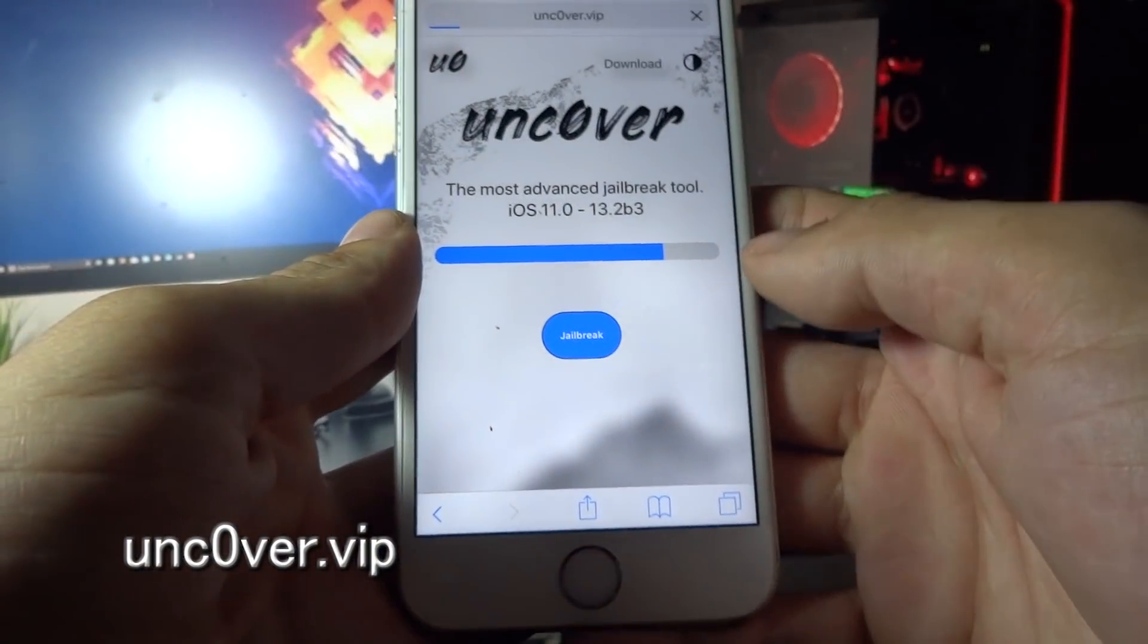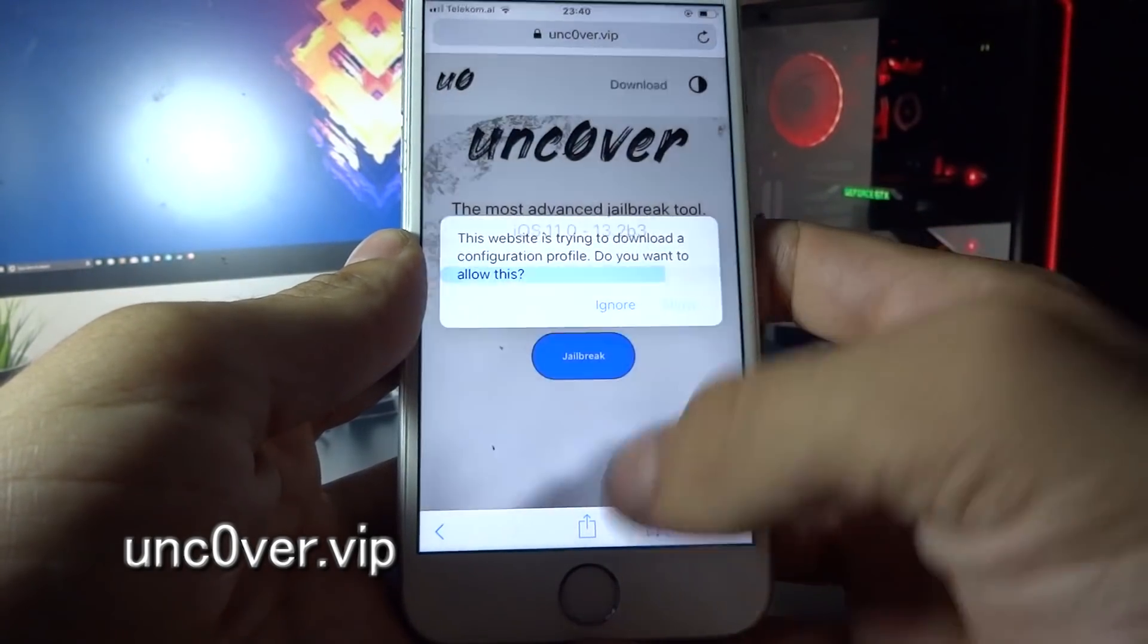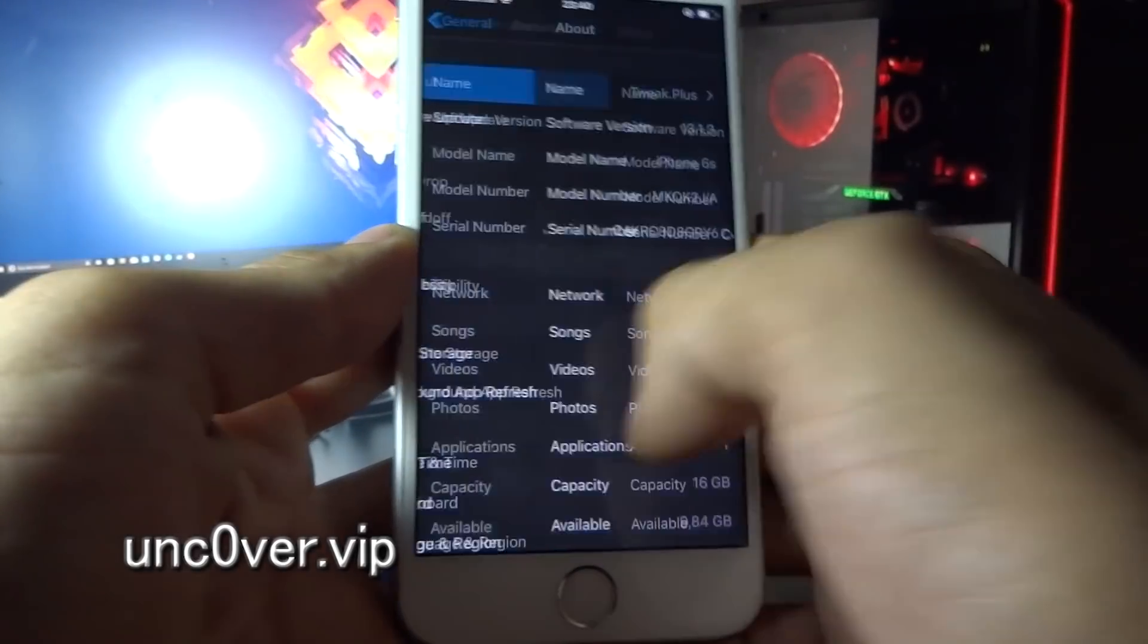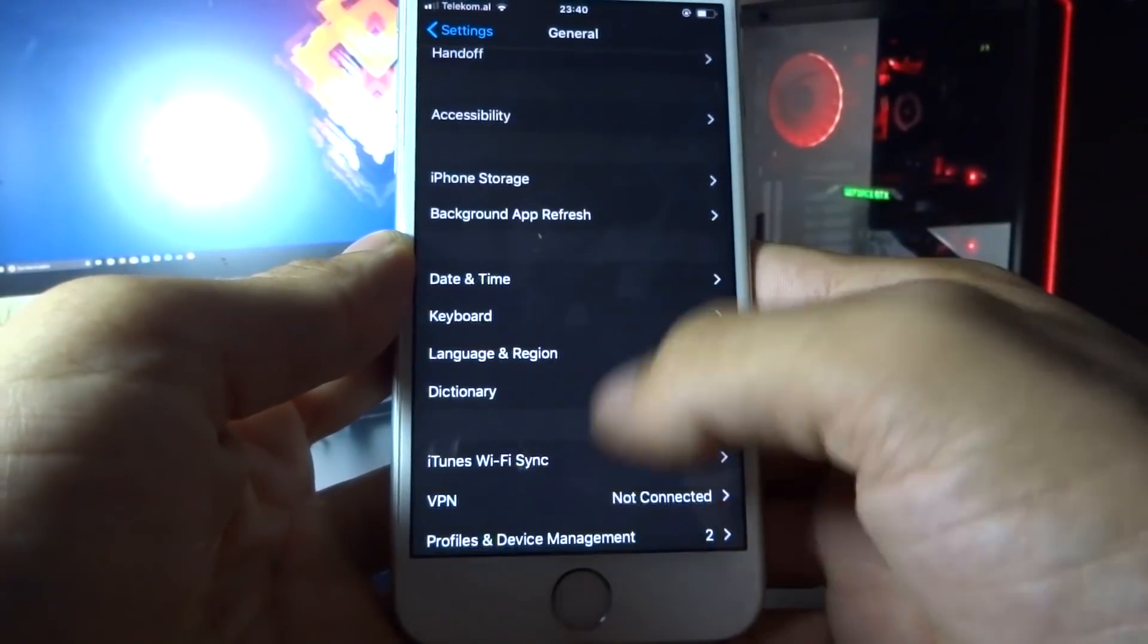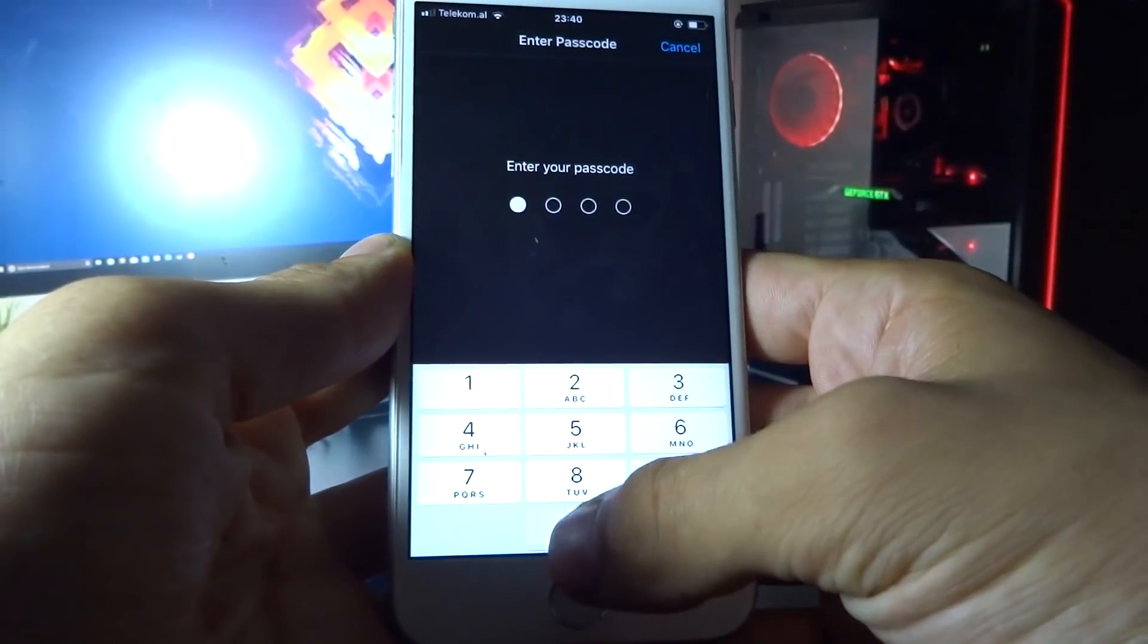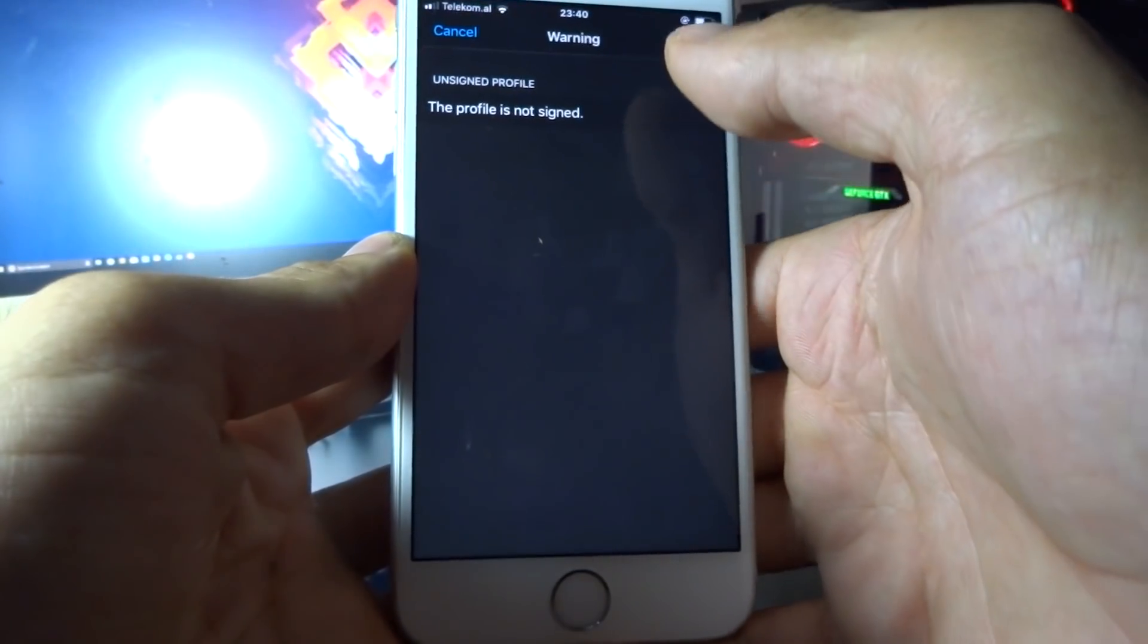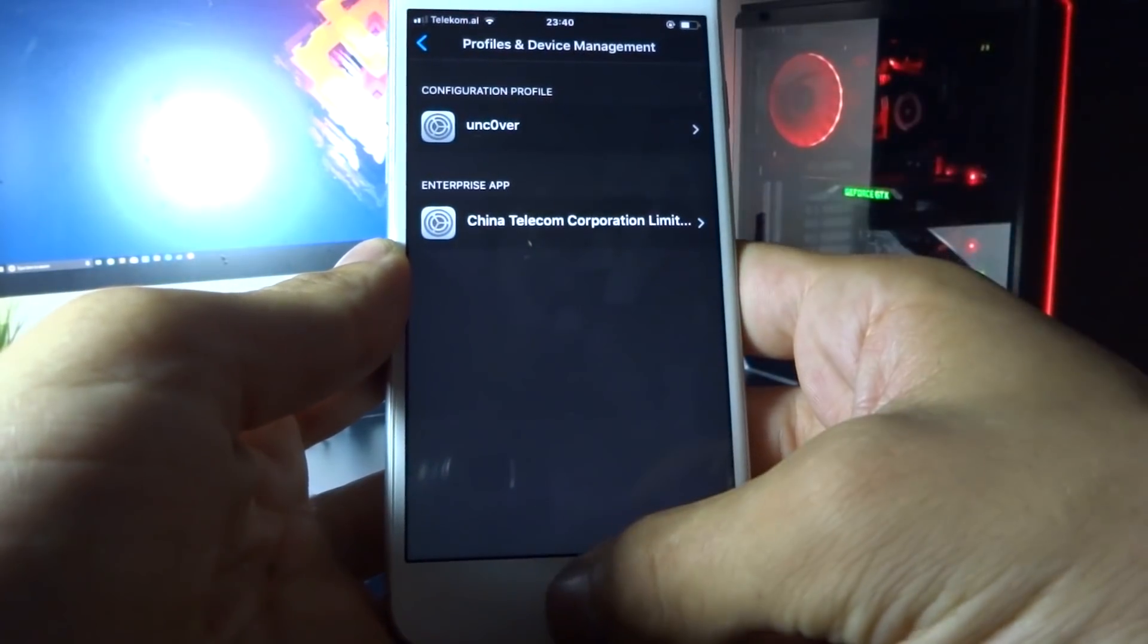Here you need to click jailbreak, then click allow, then click close. Now go to Settings, Profile and Device Management, unc0ver, click install, enter the passcode, install again, install, and then click done.